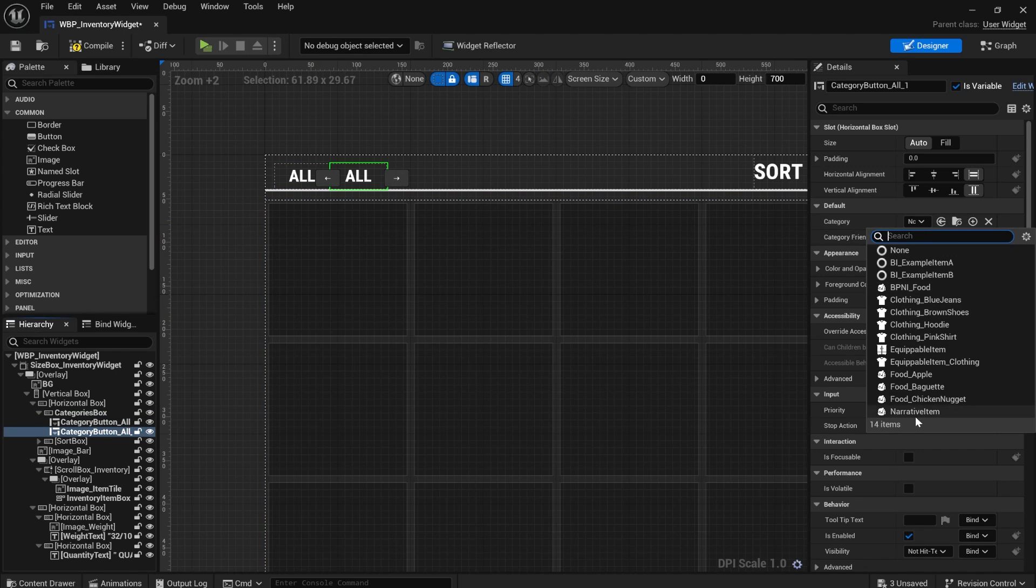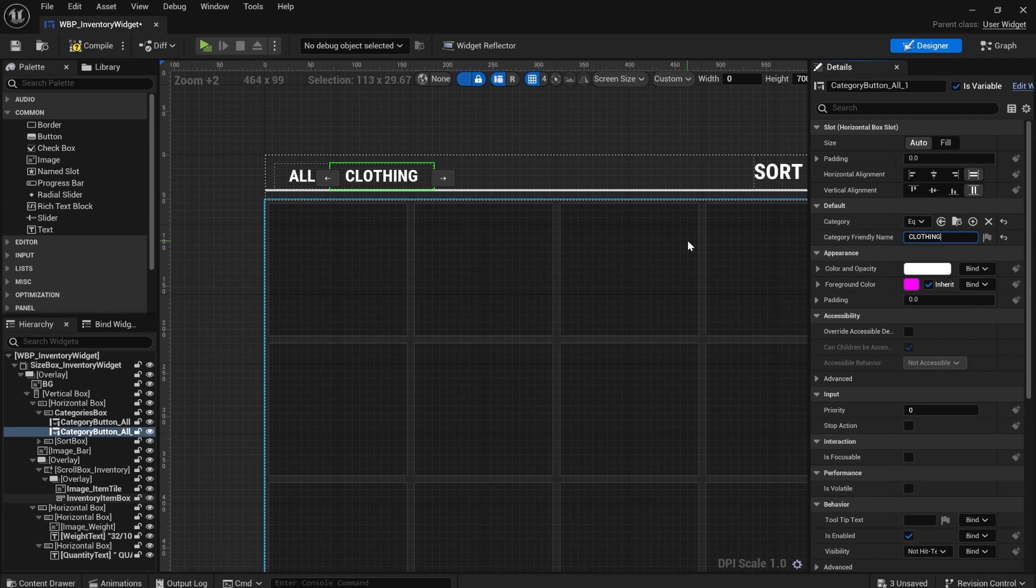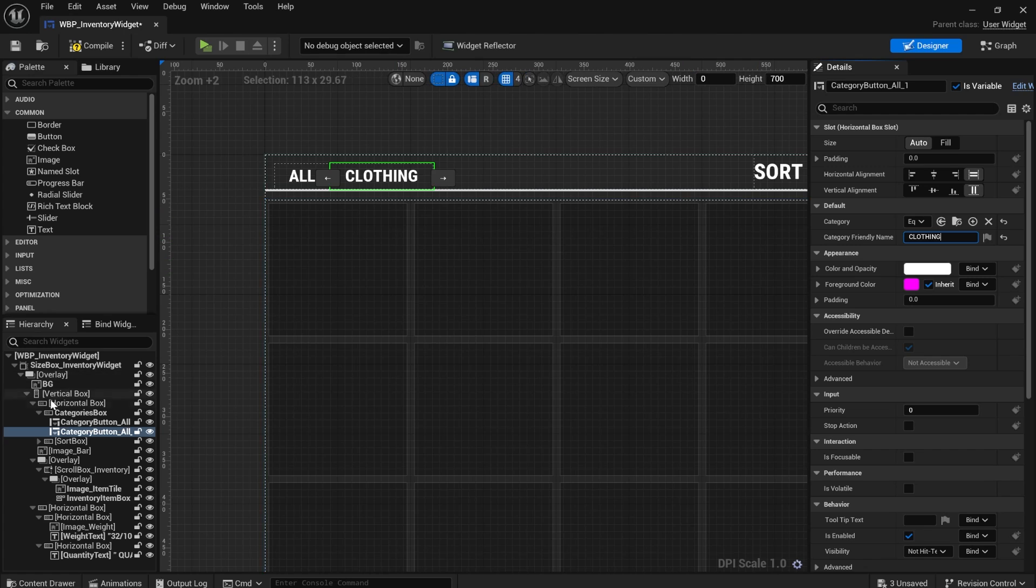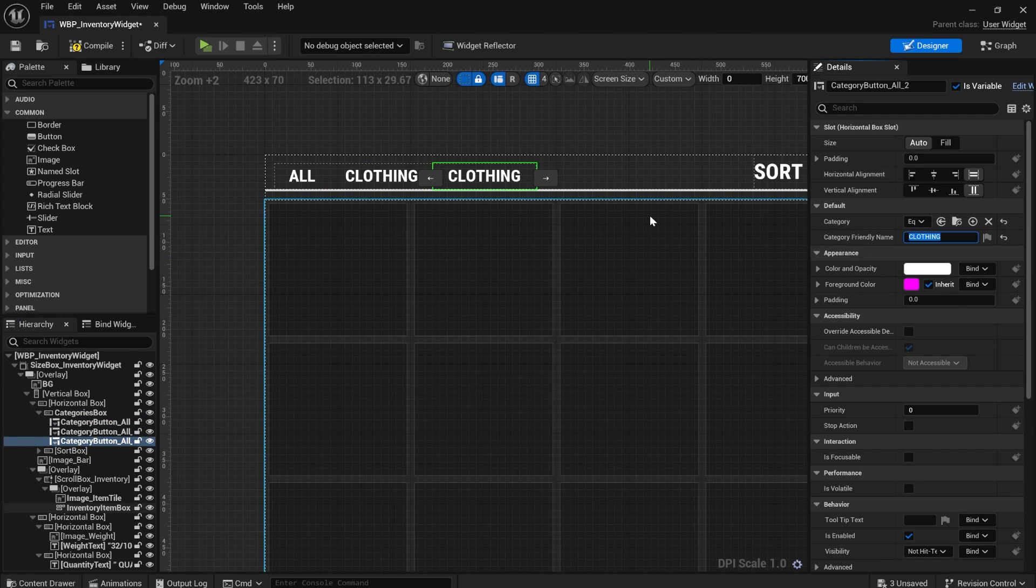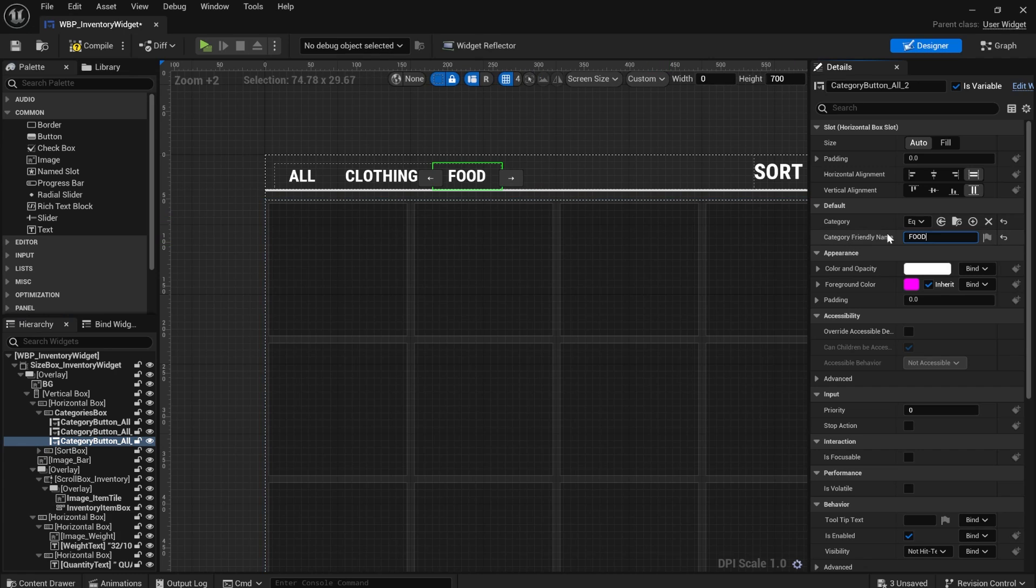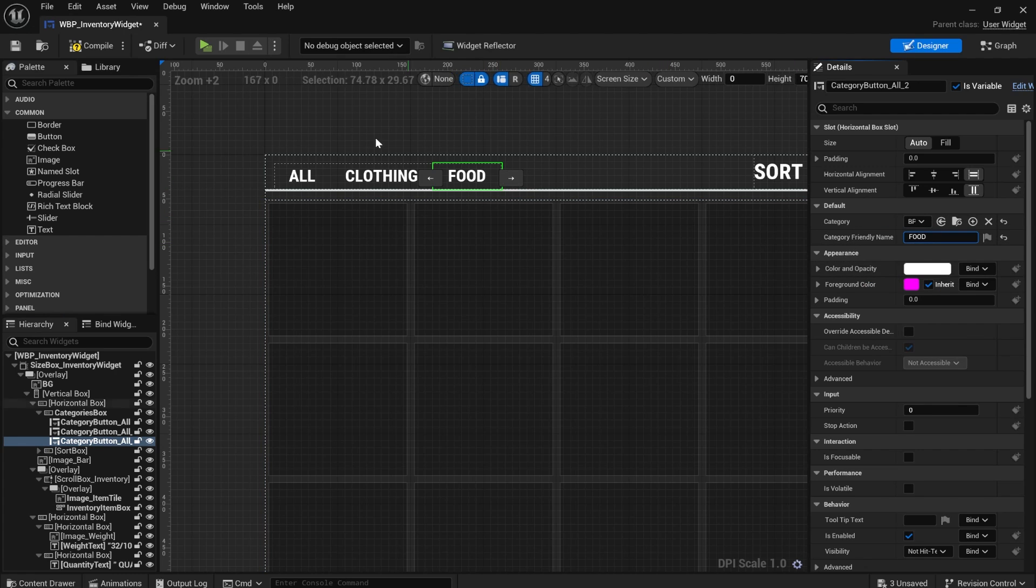equippable item clothing, and just type in clothing, you could duplicate this again and say food,